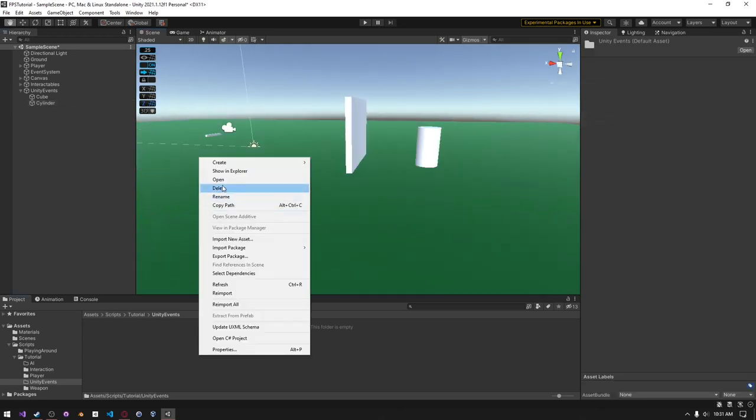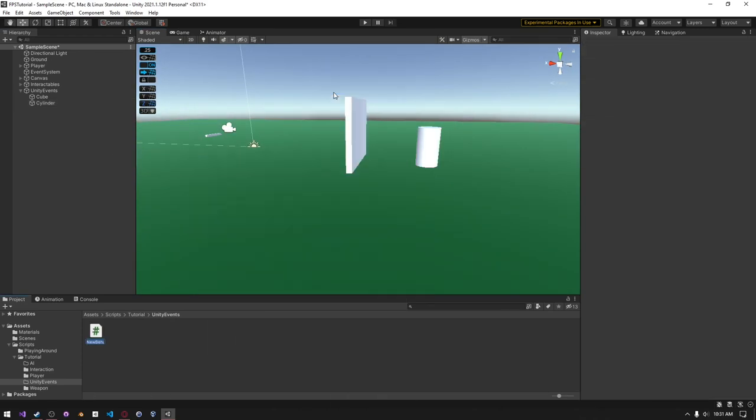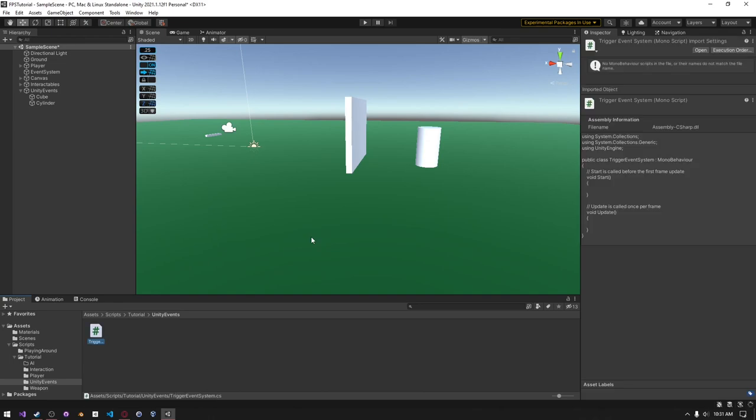So the first thing we need to do is create a script. It's just going to be a C Sharp script. And I can call this trigger event system. Open it up in Visual Studio Code.